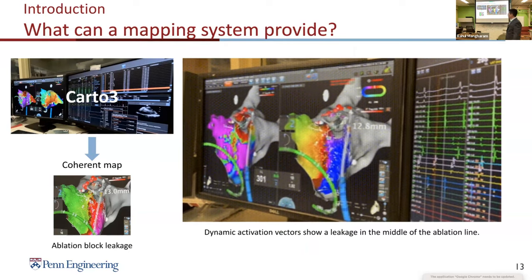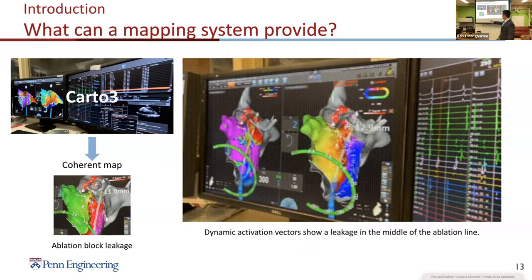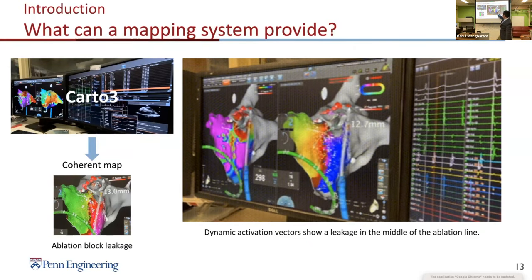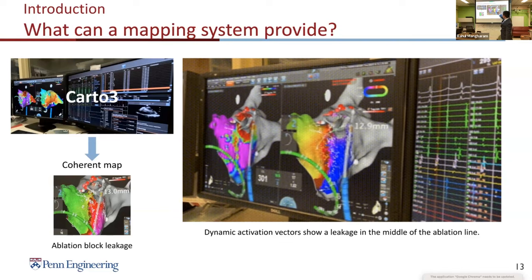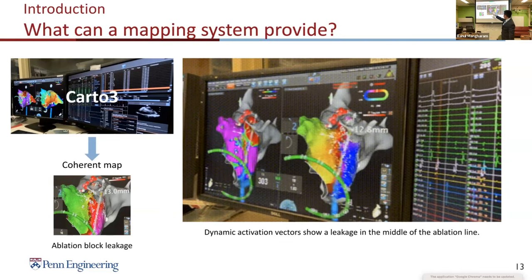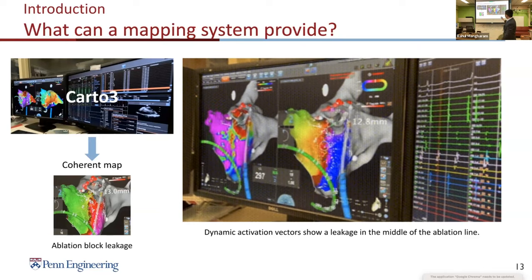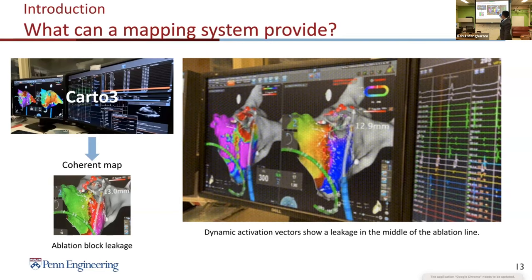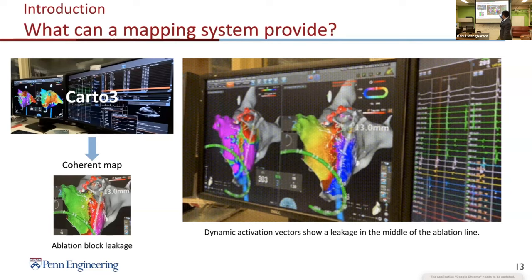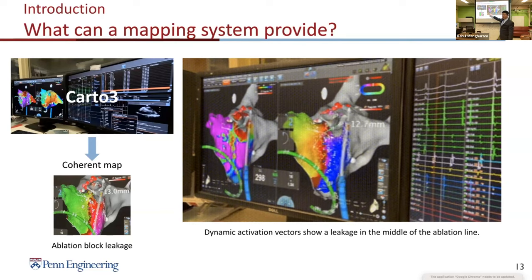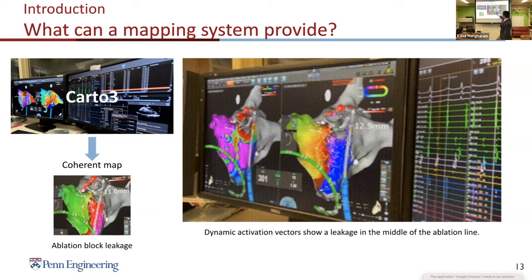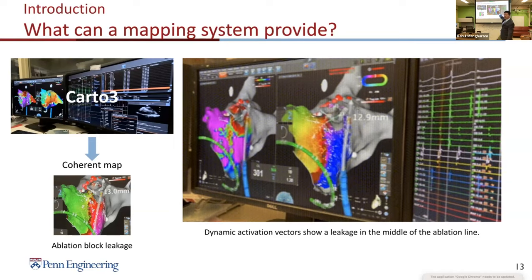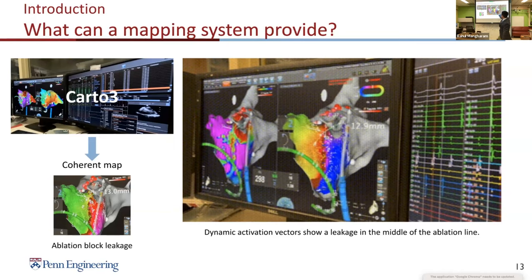Another map the system provides is the coherent map, which shows a movie of the activations. White arrows represent activation waves. In this example, the physician is doing a line of ablations to stop activation waves coming from right to left. With the coherent map, we can see there is a leakage of activation somewhere in the middle, so we perform ablation at that location.